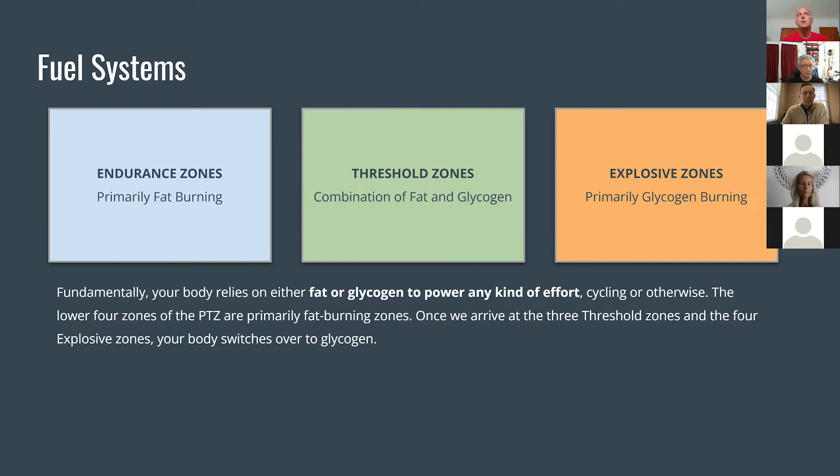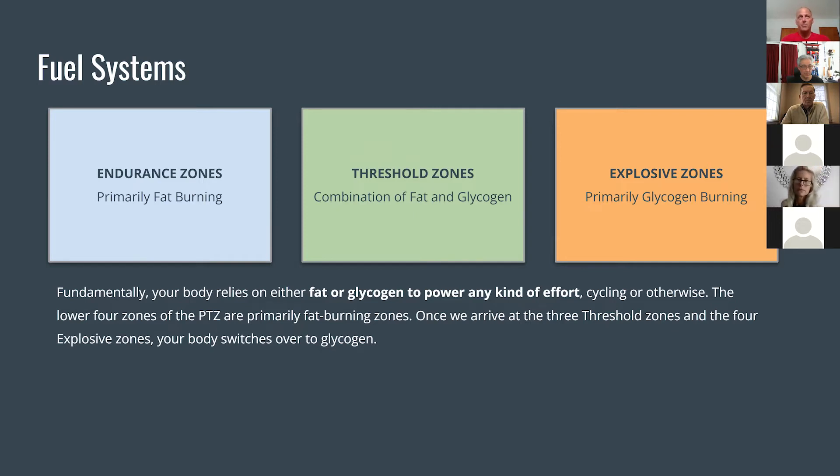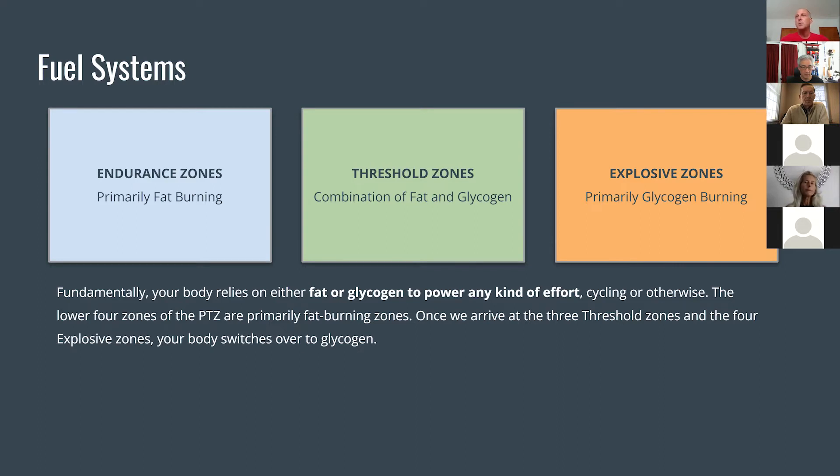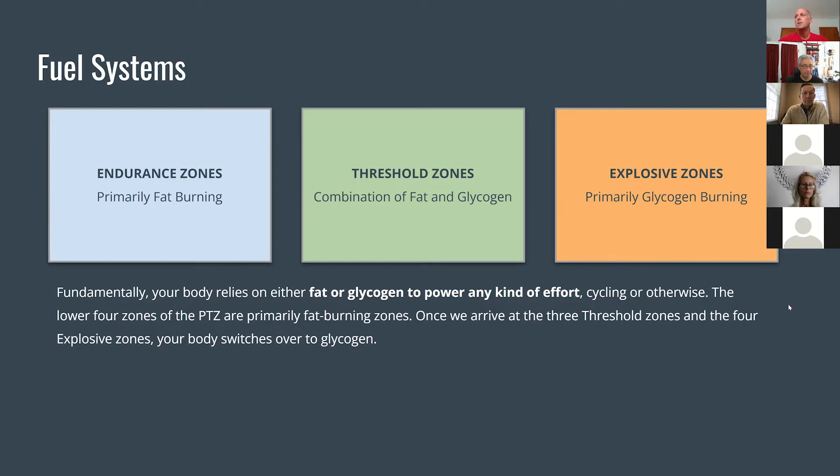Now I want to go over what makes these three different clumps of zones different or unique. In the endurance zones, we're primarily burning fat as fuel. You can pretty much ride there all day. Everybody has plenty of extra fat and you can ride in that zone all day, burning fat primarily as fuel. The threshold zones are interesting because it's a combination of fat and glycogen. Your body is going to determine which one it needs based on which end of the spectrum you're in. The last set, explosive zone, is going to be full glycogen, highly intensive efforts.